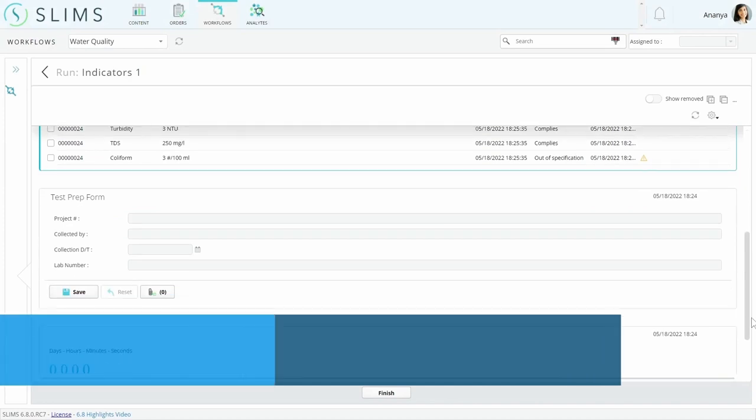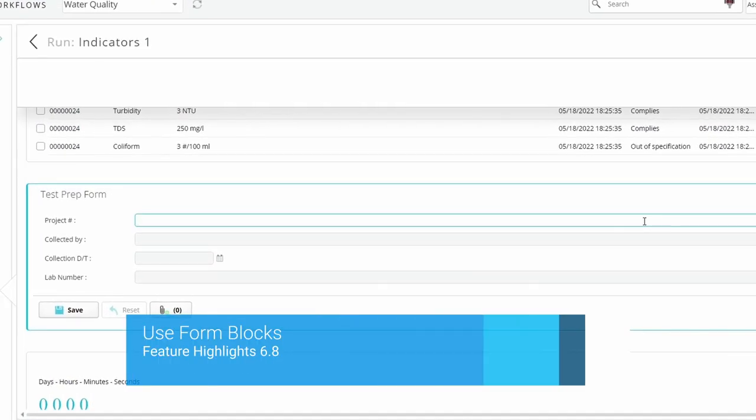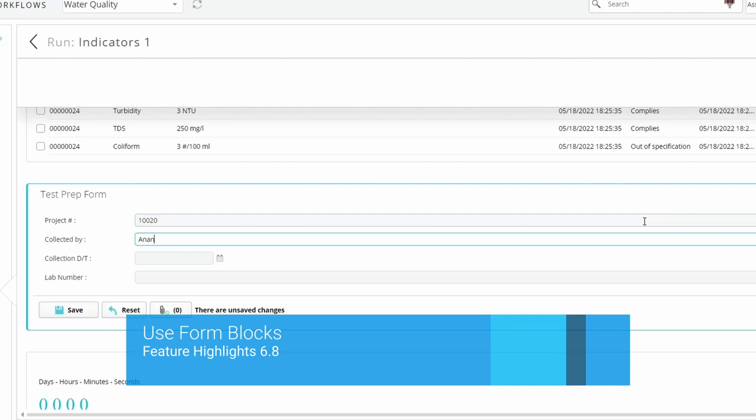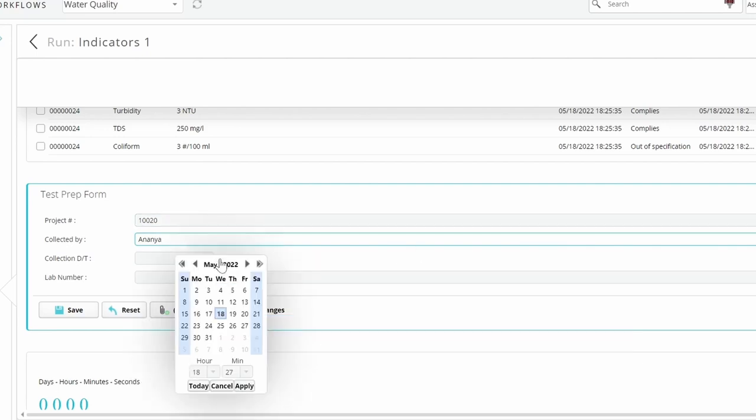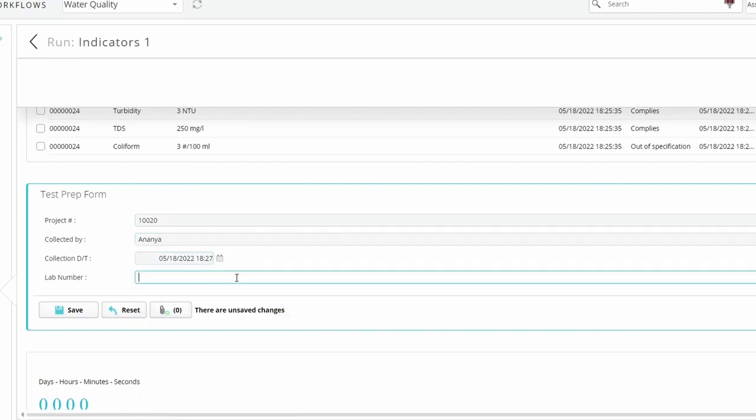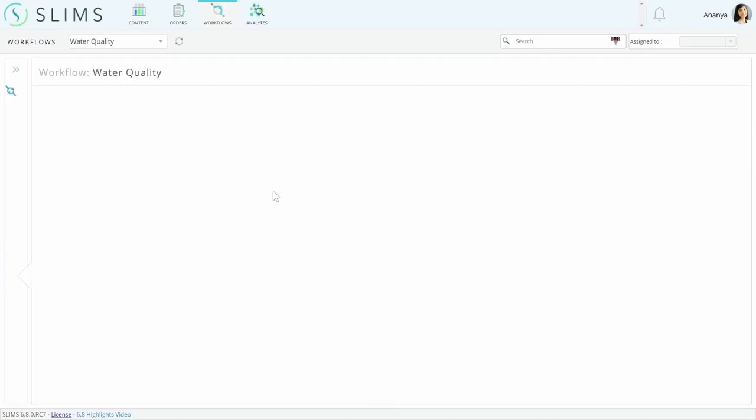Besides result blocks, a form block can now be used in simplified protocols. Any custom fields you create on the protocol run SAP table will show up on the form. You can restrict the fields to particular protocol run steps though, so they'll only show up on particular forms.